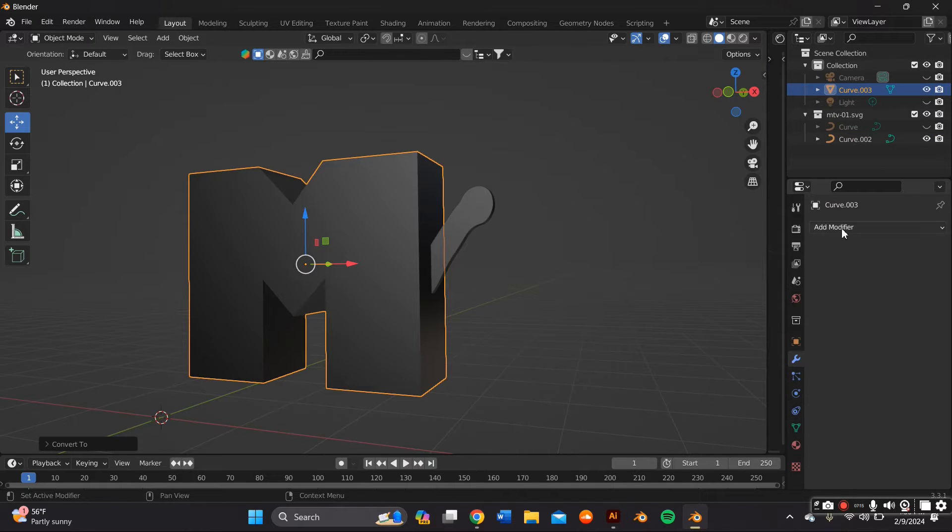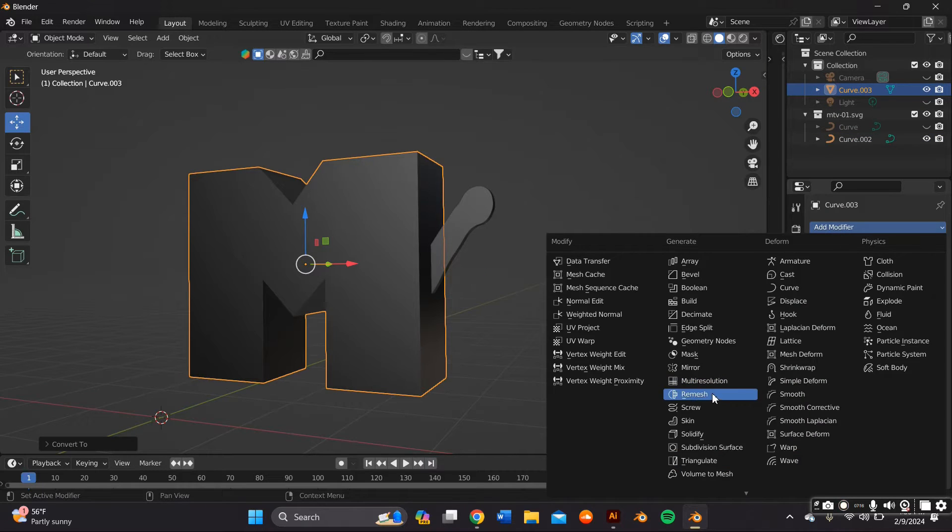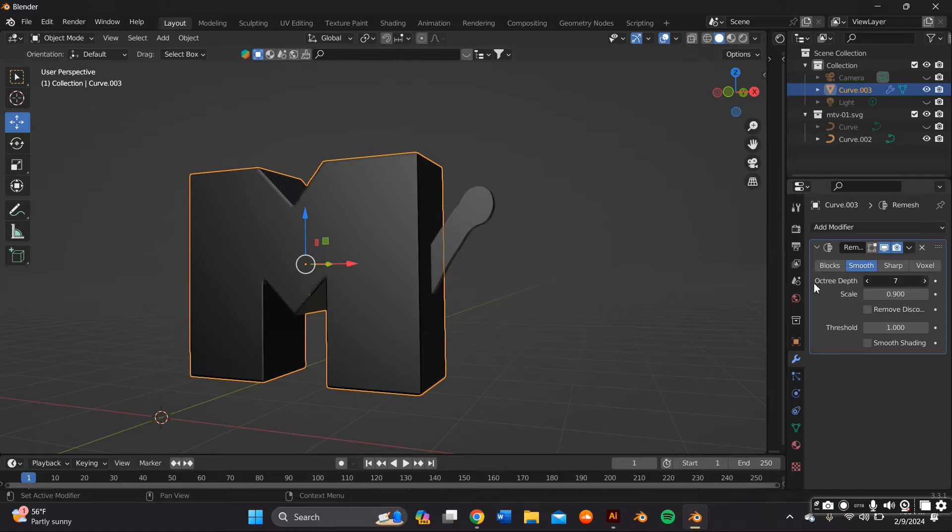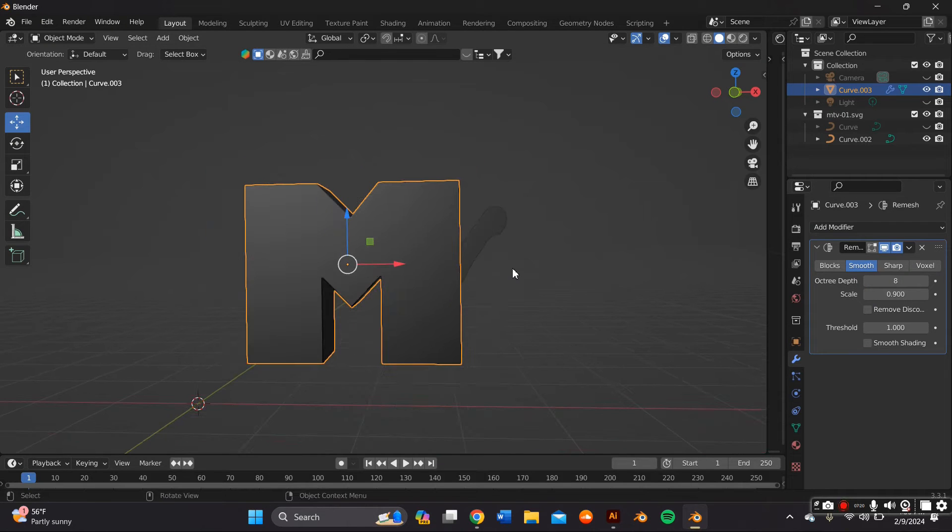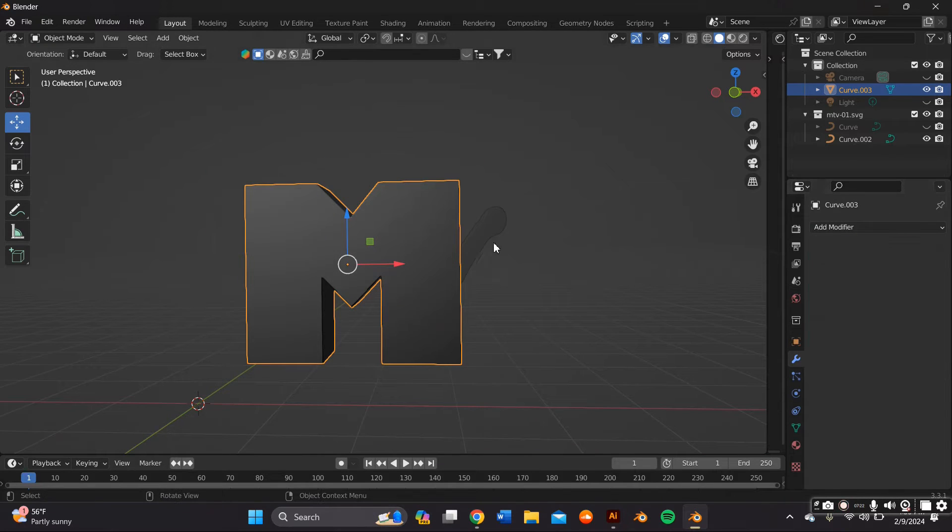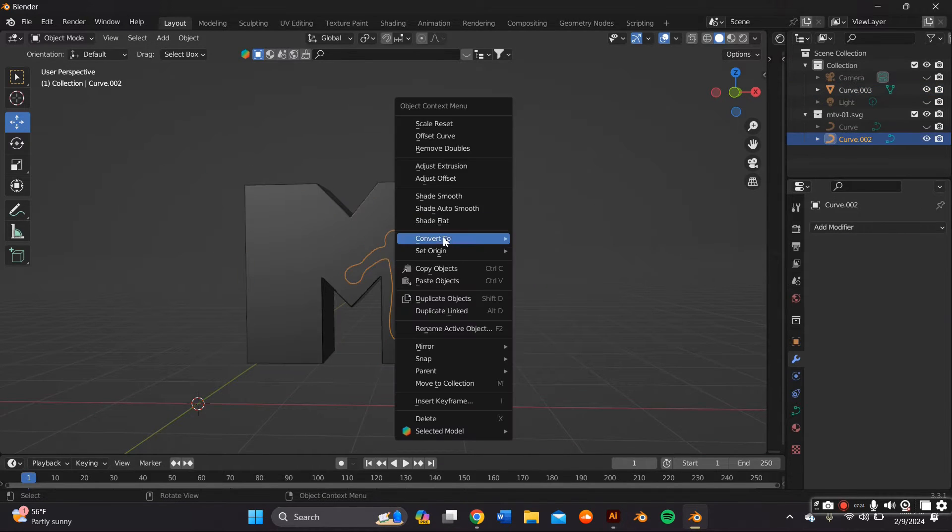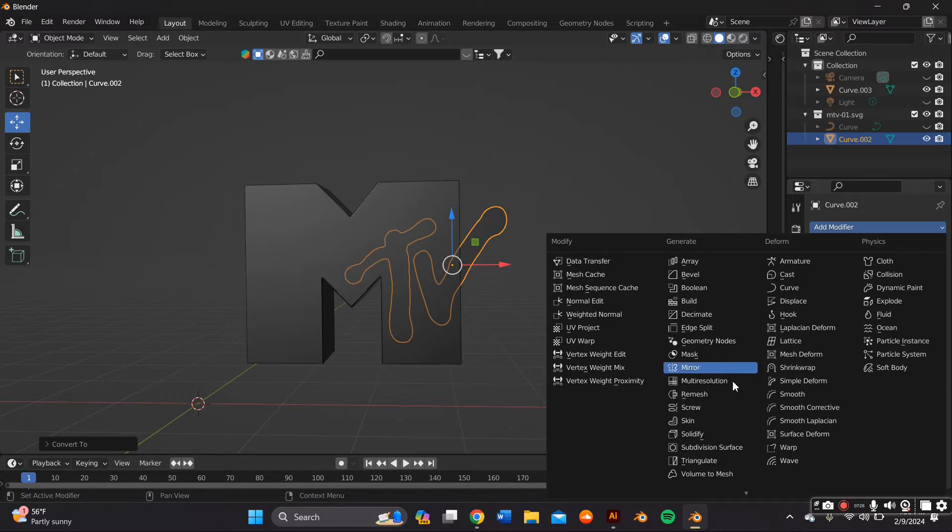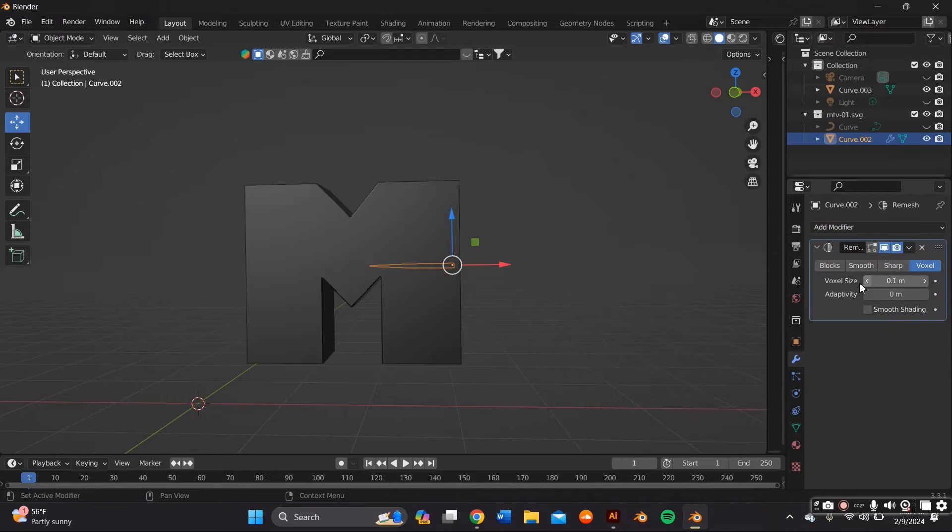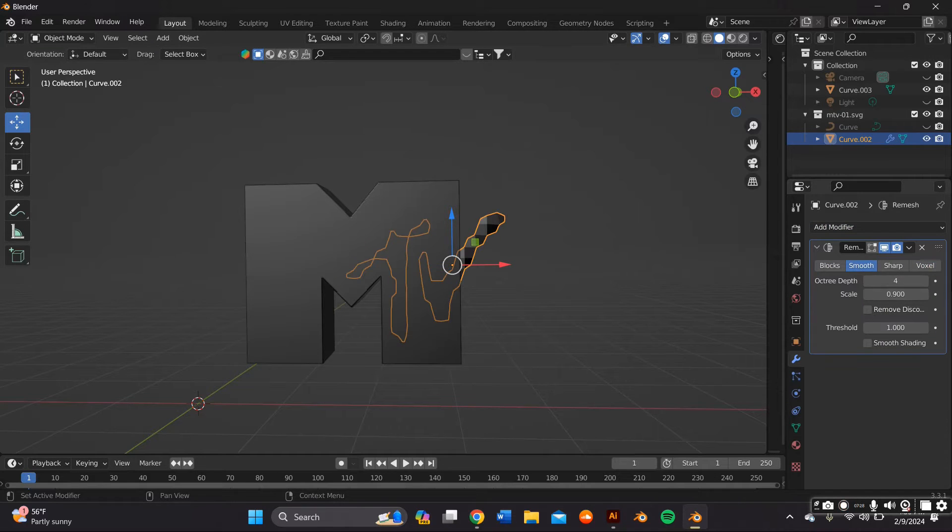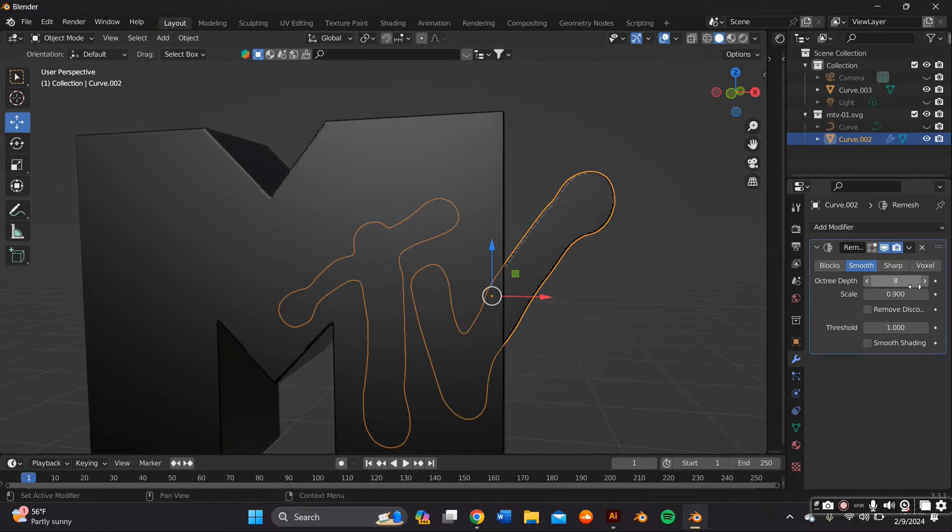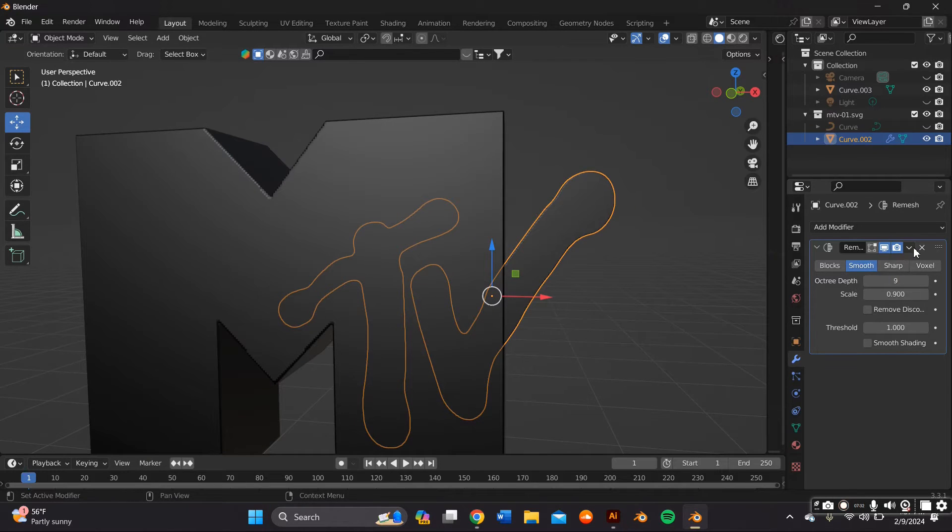I wanted to smooth the edges out so I did that by first right clicking my mouse and converting the object to a mesh and then I go to the Modifier Properties panel and I re-mesh it. I use the Smooth option and I bring it up all the way to like 8 or 9 and I did that for both of the objects.